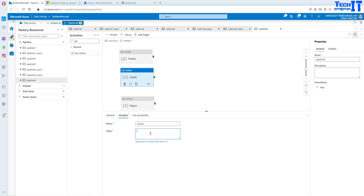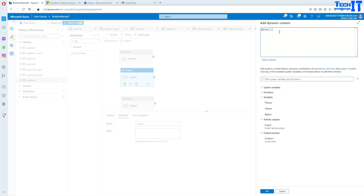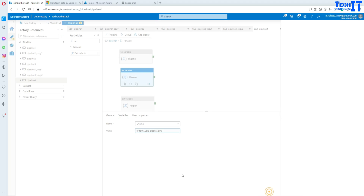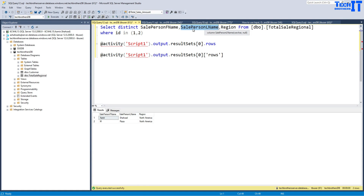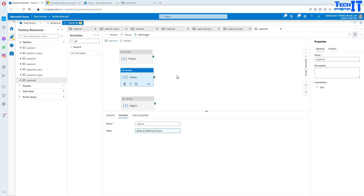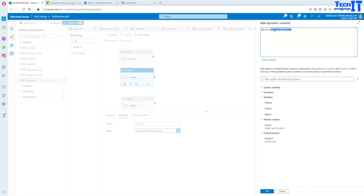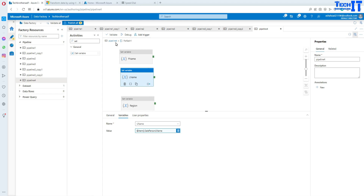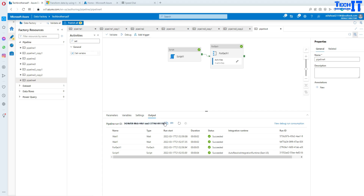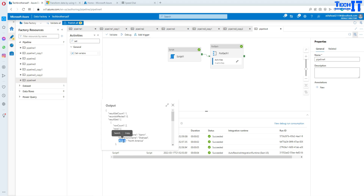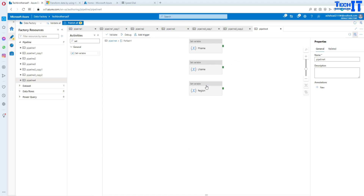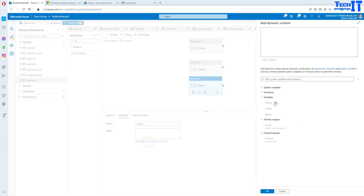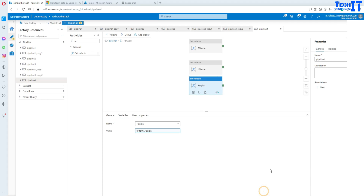For the L Name variable, go to the variable setting, select L Name, and provide the expression: item dot SalePersonLastName. Make sure the column name matches exactly what's in the query — copy from the query to avoid mistakes. For the Region variable, you can go to the output on the canvas and copy the field name 'region' from there. Then in the Set Variable settings select Region and set the value to item dot region.